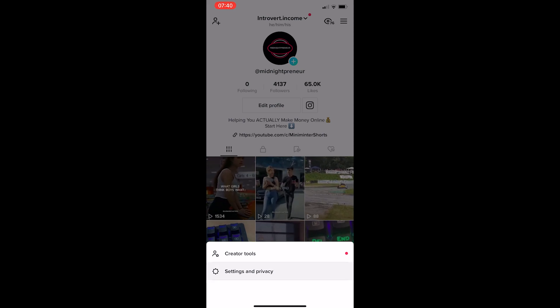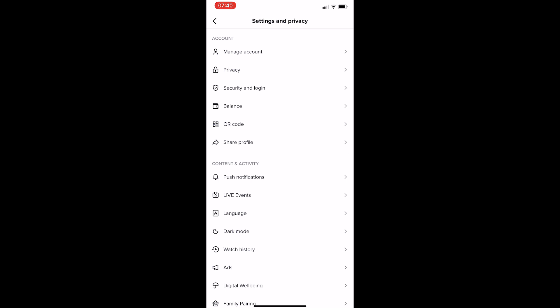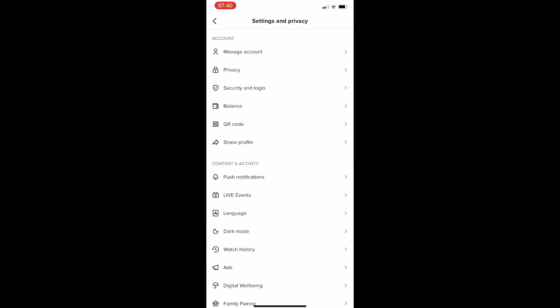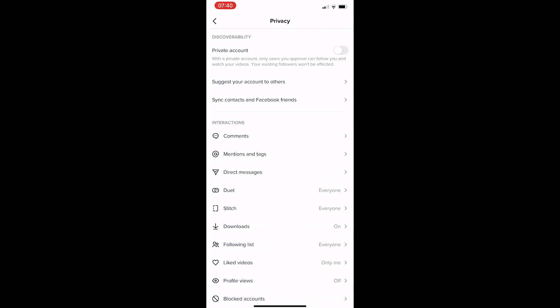From here, click into settings and privacy, and once the settings and privacy menu loads up, all you need to do is click into privacy right here, and this is going to take you to the privacy area.